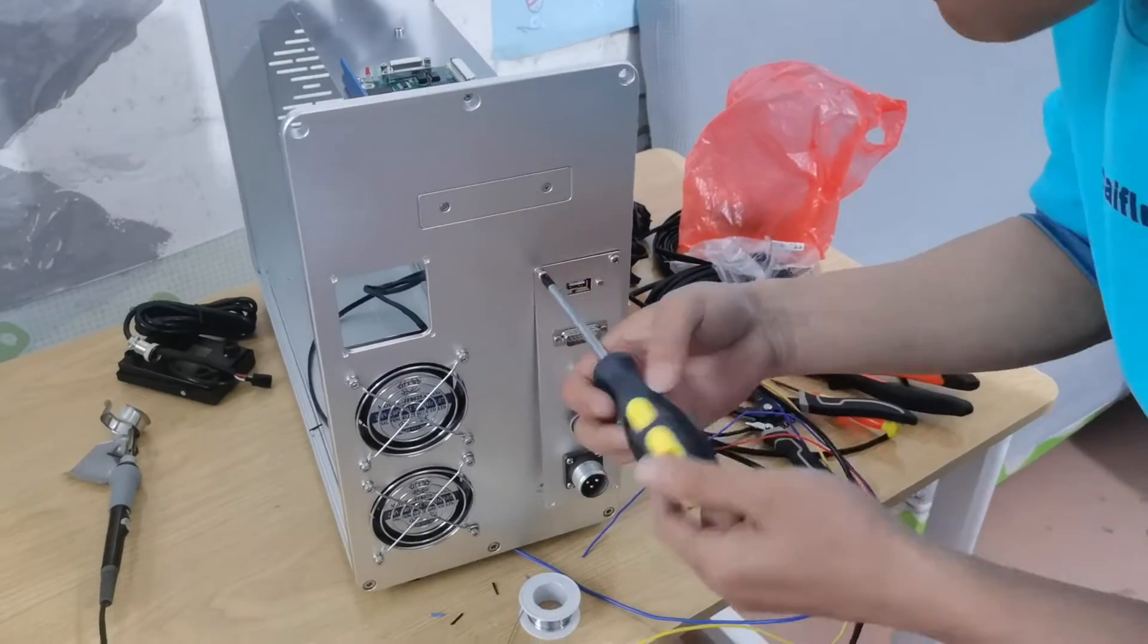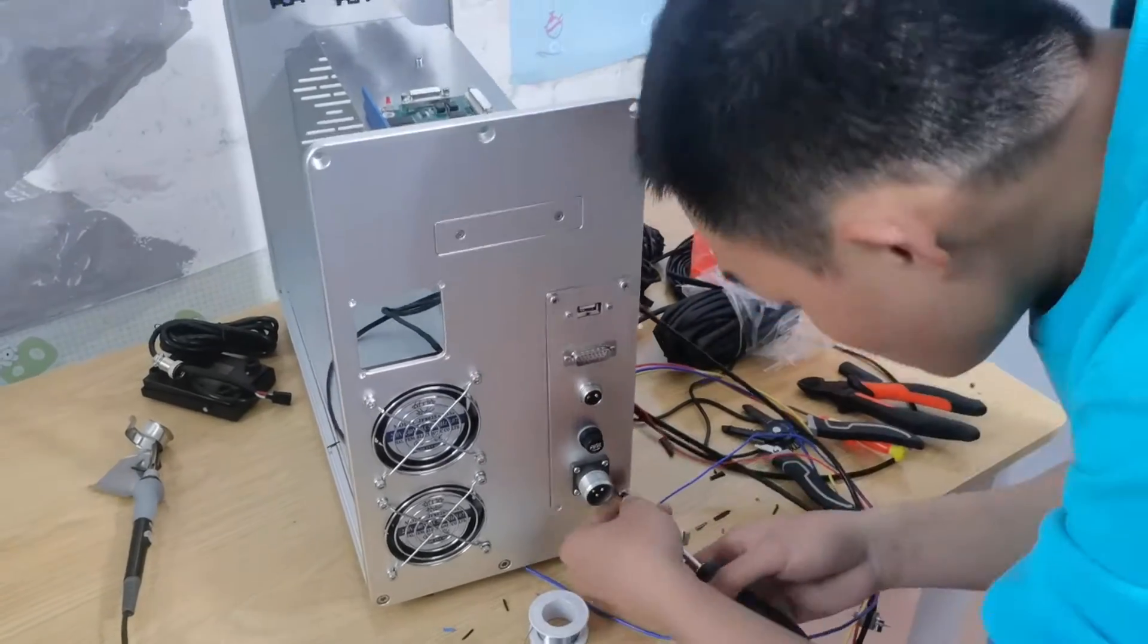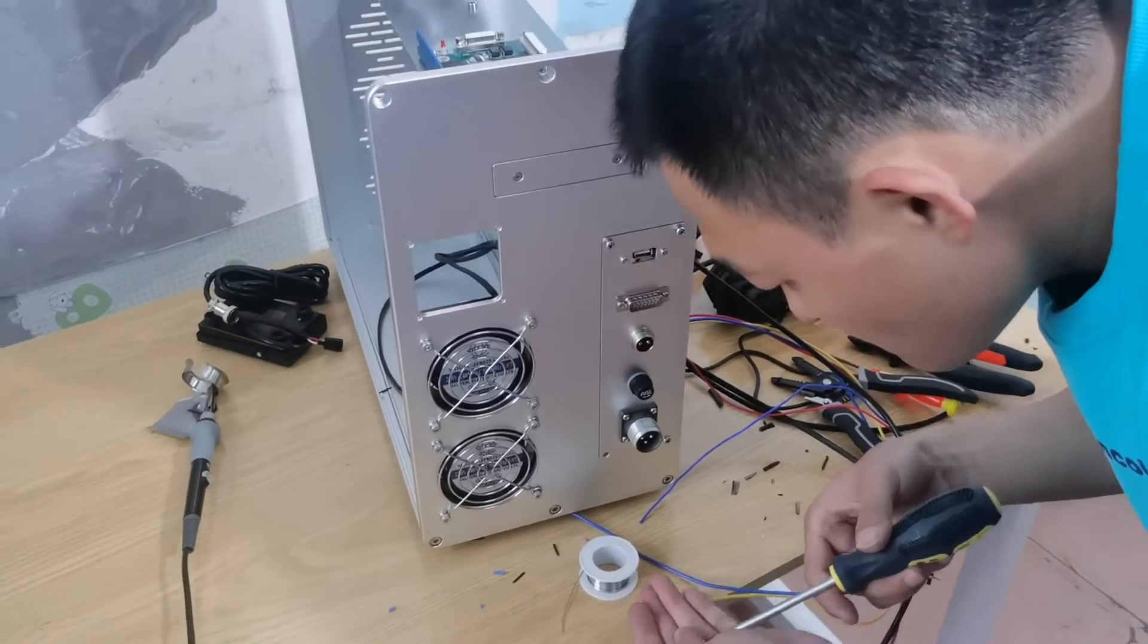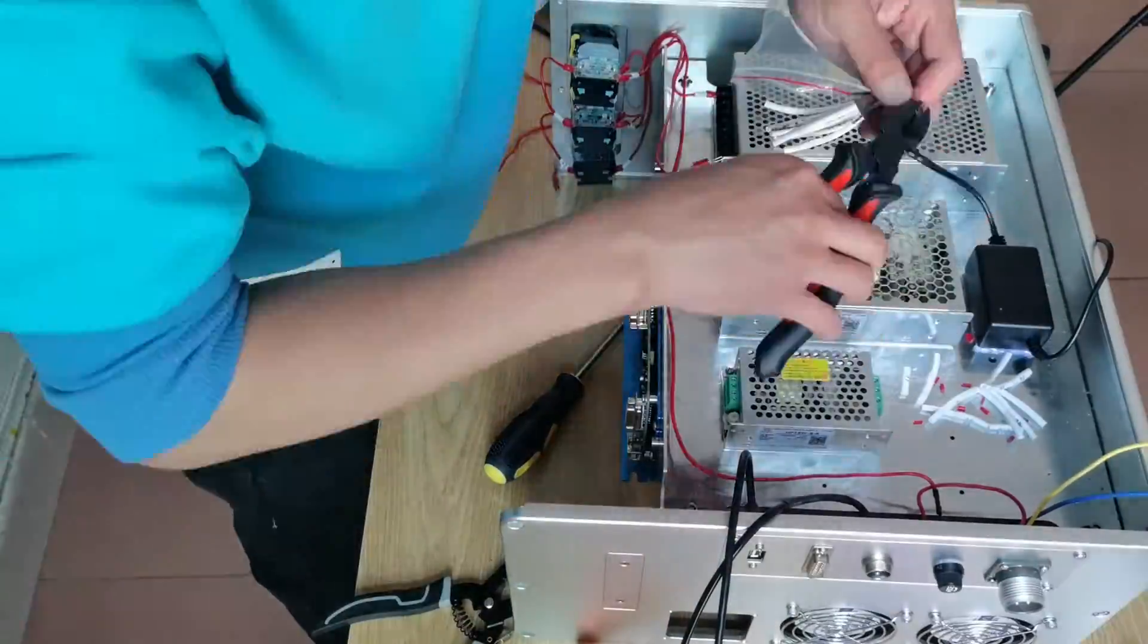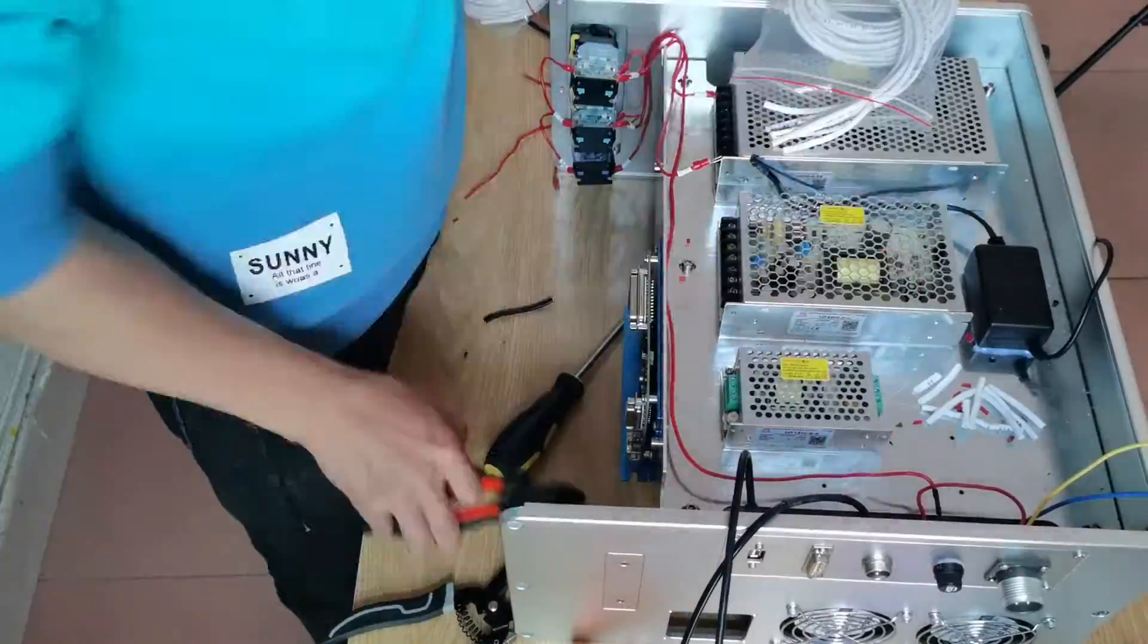Then we install the IO board on the cabinet. Now we do the wiring.